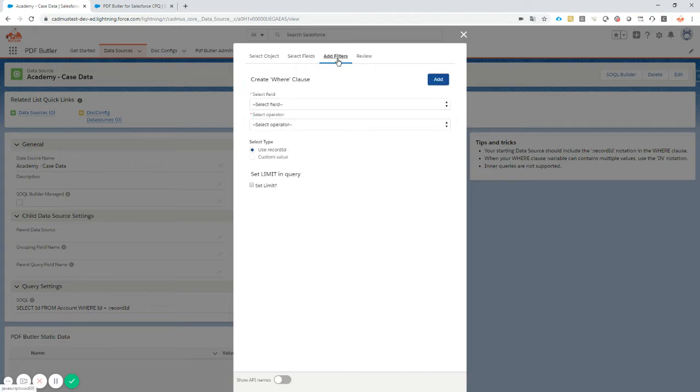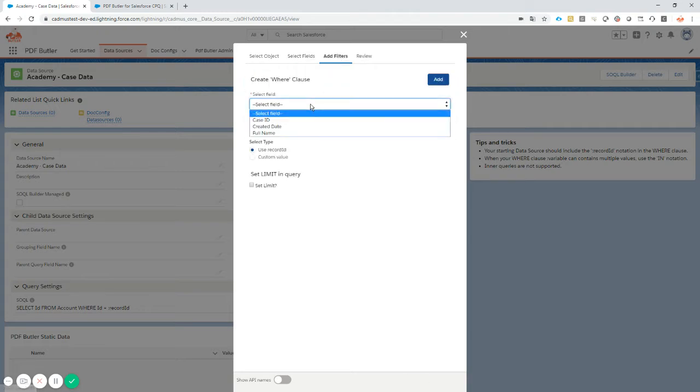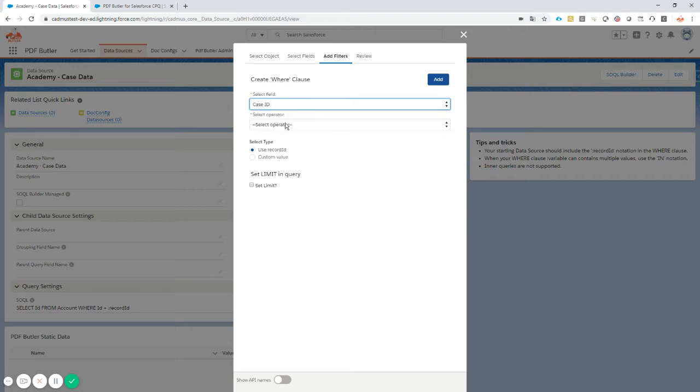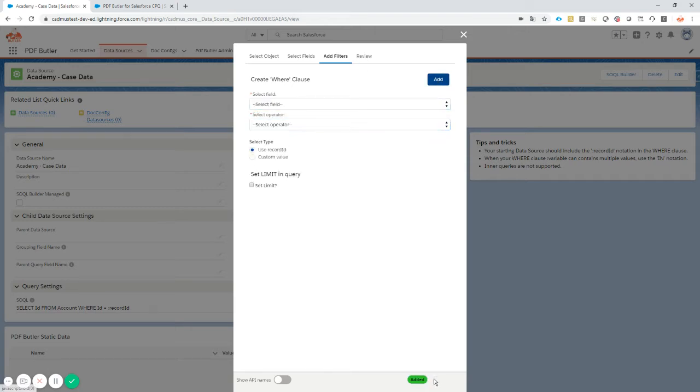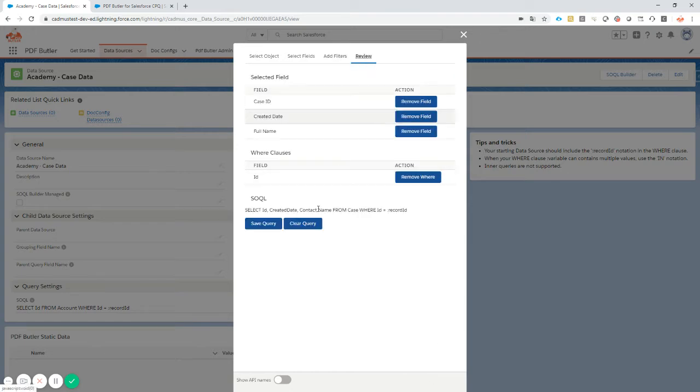All the fields selected. Let's add the where clause - the case ID must be equal to our current record. Let's add that and now we have a perfect SOQL.